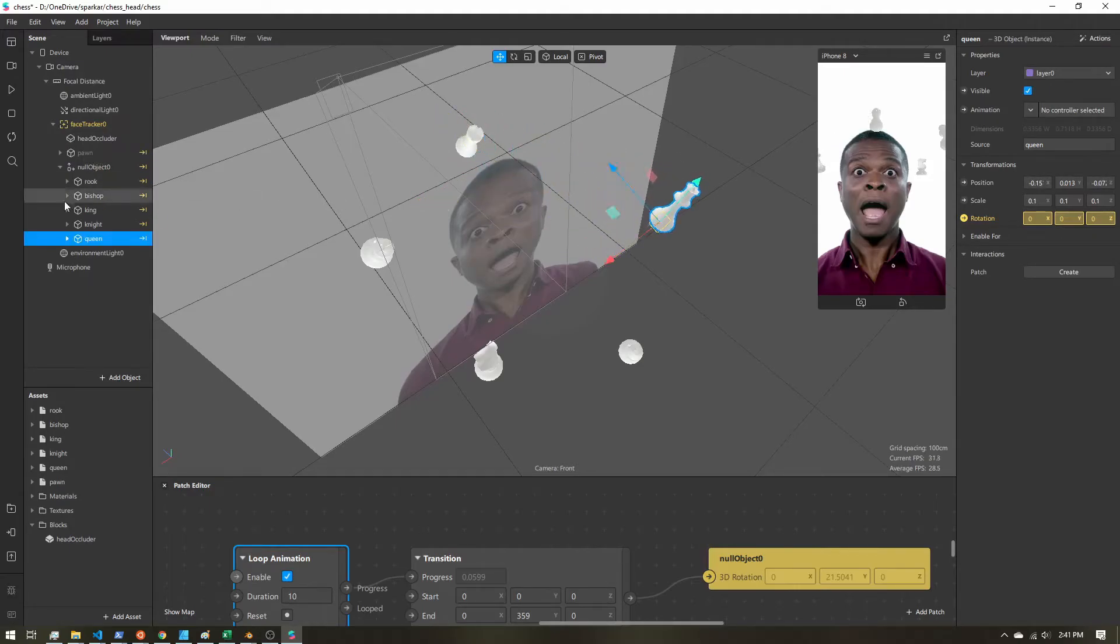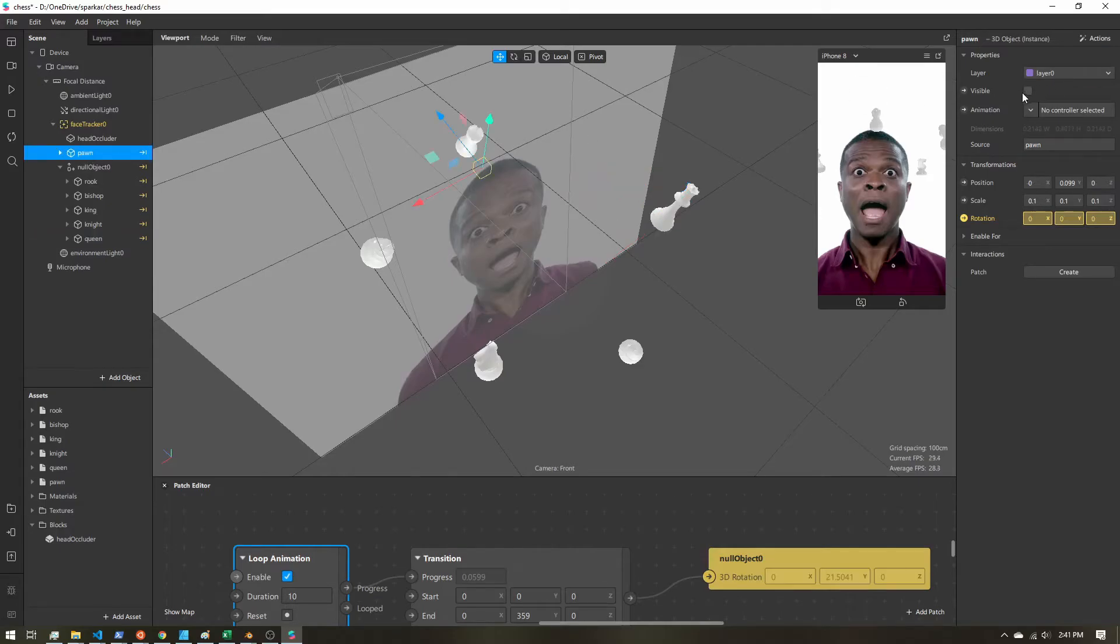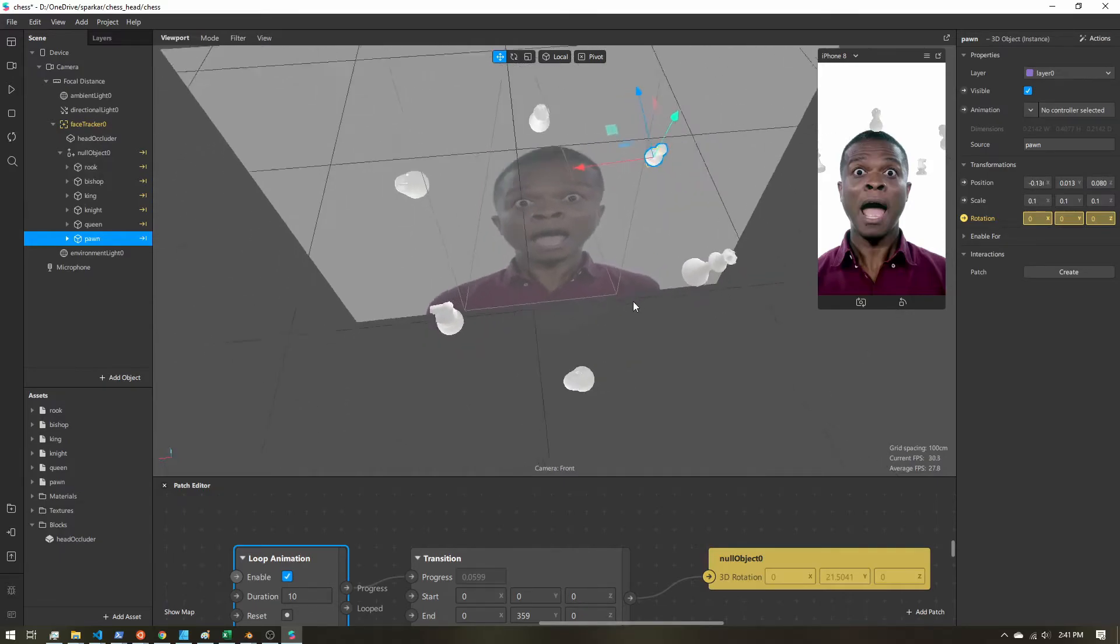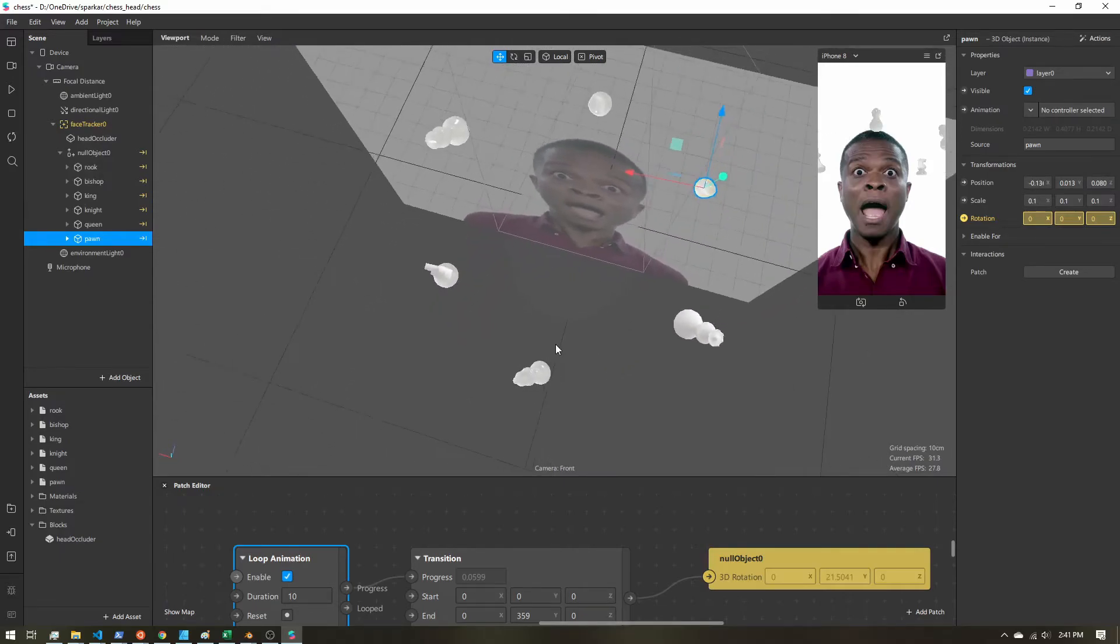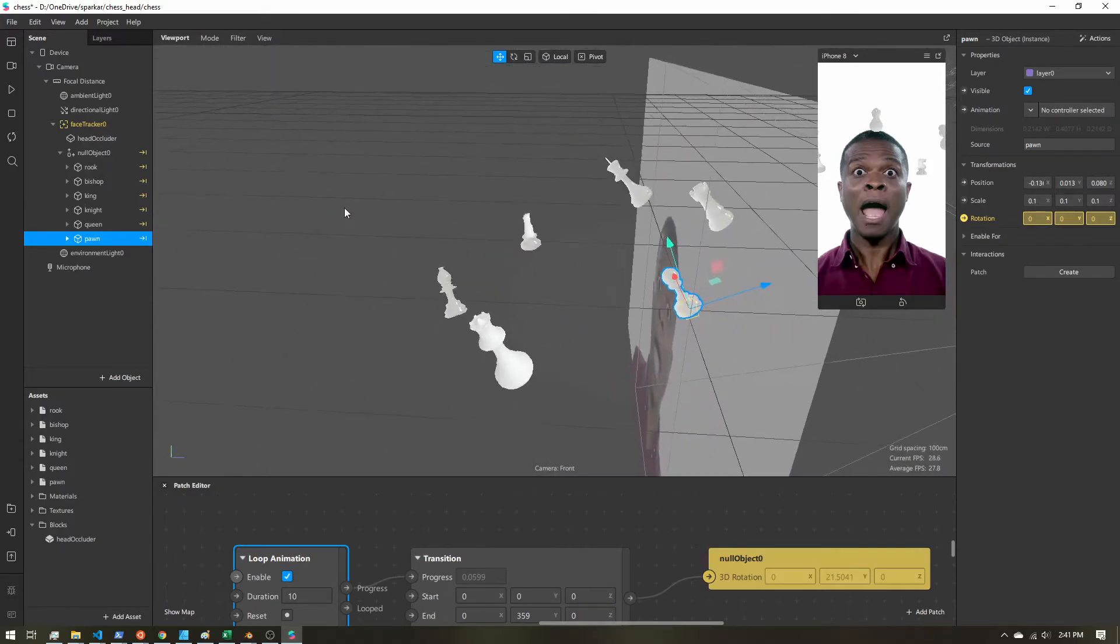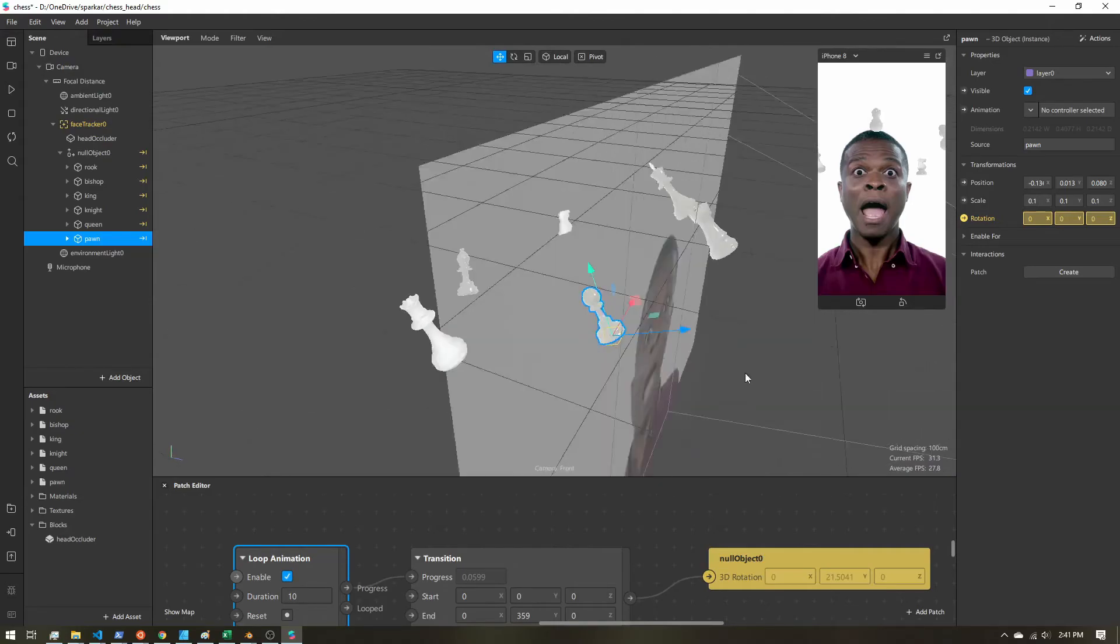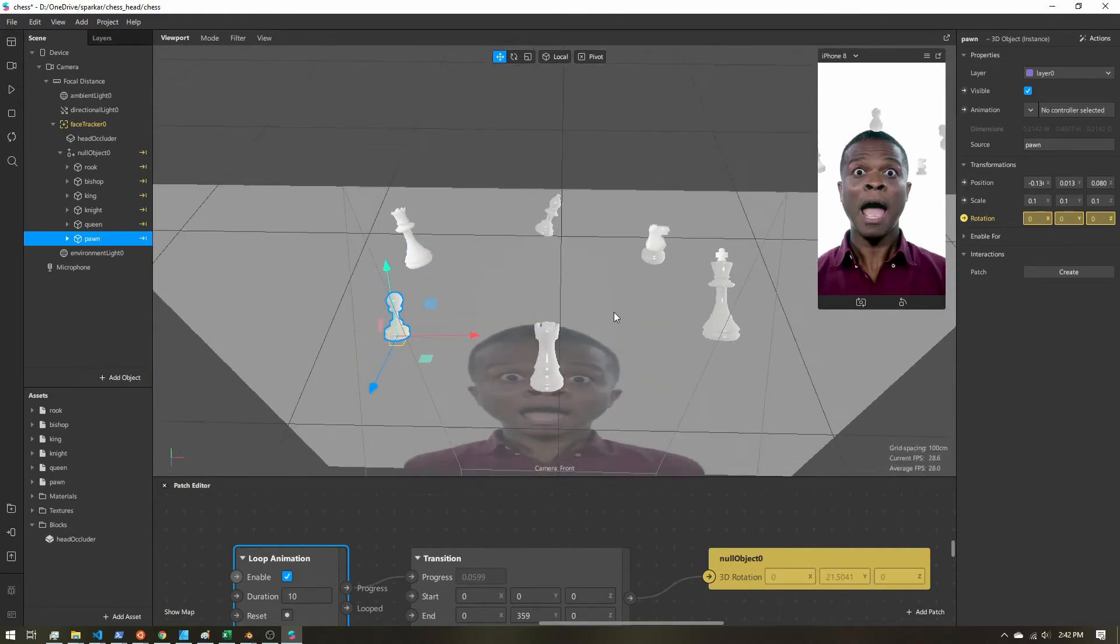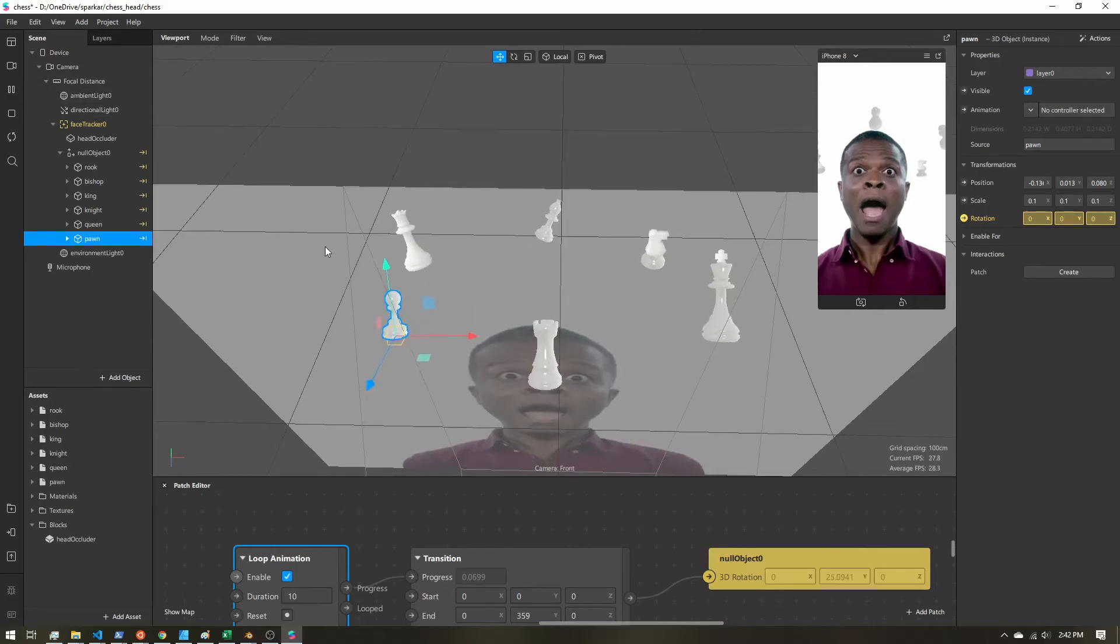And then as this is going, we can always make adjustments. But all the rotation is tied to this null object. So it's very easy to adjust positions without changing the rotation. So here we have a rough circle of my chess pieces.